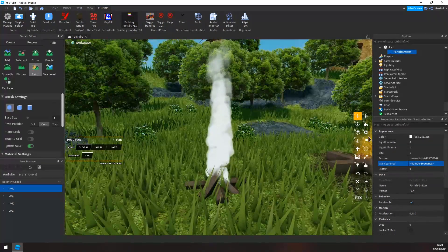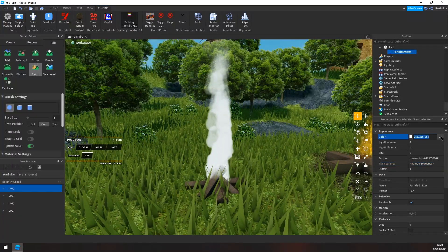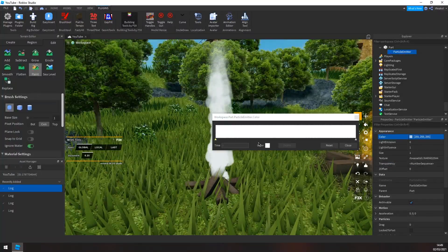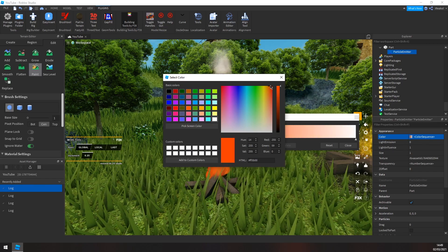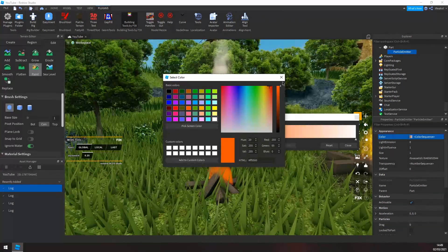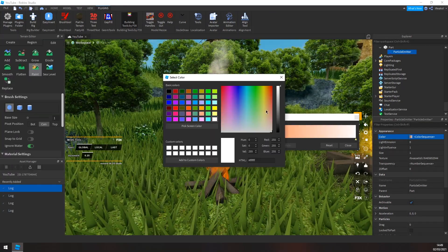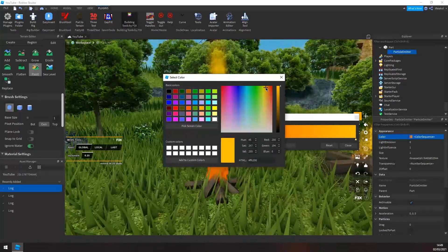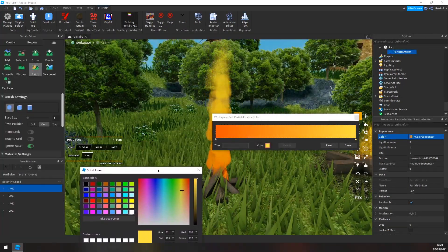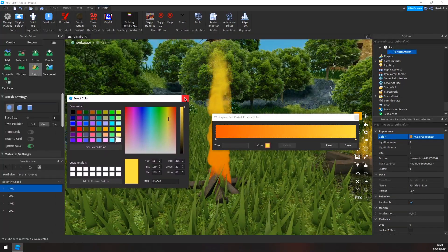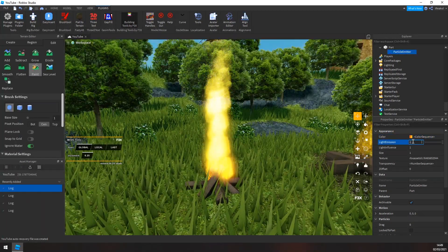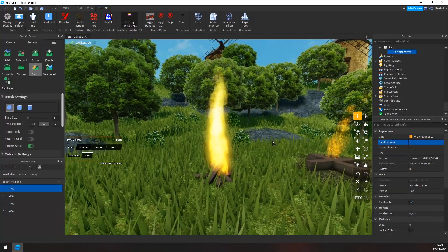Now we can adjust the color. So if I click on color, click the same little three dots, and the starter color is going to be like a dark orange to like a lightish yellow, like so. And now to make it look more like a fire, you should change the light emission to one.